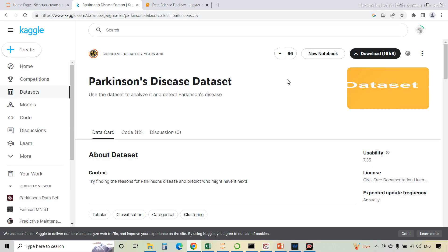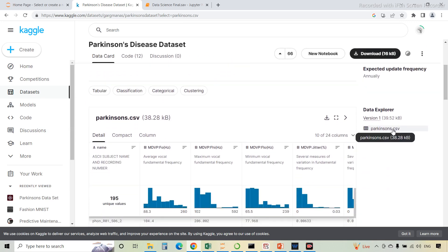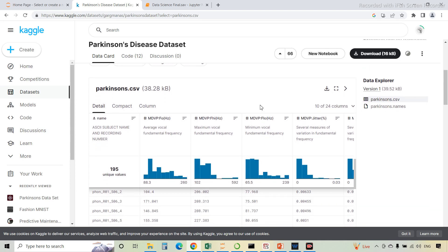Now we will take a look at the dataset. This is the official website of Kaggle. From this website, we can search for any dataset and download or use it for projects. This is the Parkinson's disease dataset. Here is the CSV file, and we can download it from this option. As you can see, there are 195 rows and 24 columns present in this dataset.